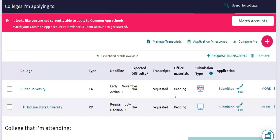Next I'm going to show you how to match your Common App to your Naviance account so that any colleges you are applying to through the Common Application can get added to your Colleges I'm Applying To tab and so that you can request those transcripts.